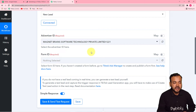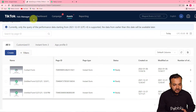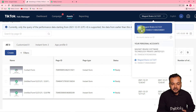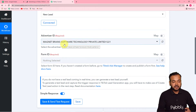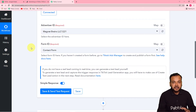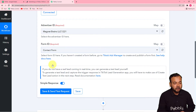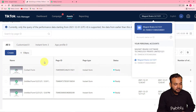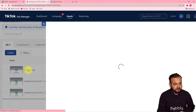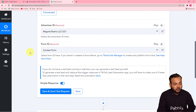Now you have to select your Advertiser ID. TikTok will give you the Advertiser ID when you log in to your TikTok account. On this dropdown, it will show you the IDs. I'm selecting 'MagnetBrains LLC 1221,' which is the one I'm using. I have also created lead ad forms in my TikTok, so it is showing me the form IDs. I'm selecting the contact form I created. You can select your lead ad form like this.